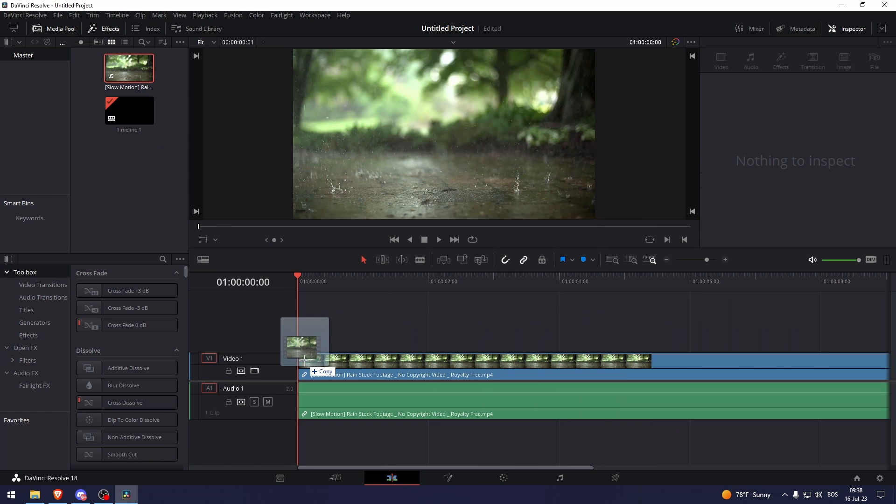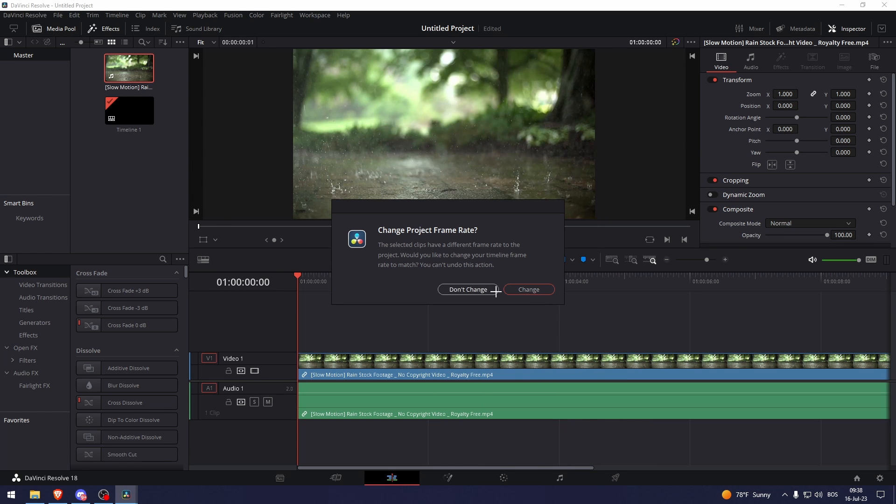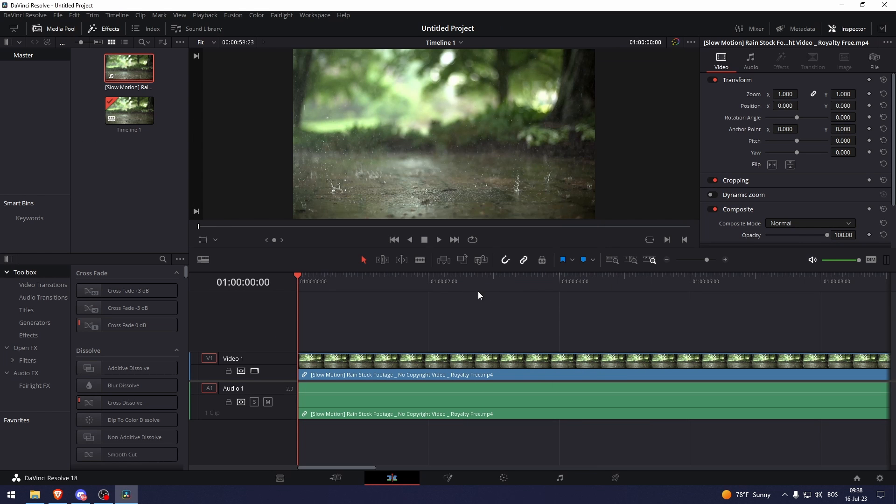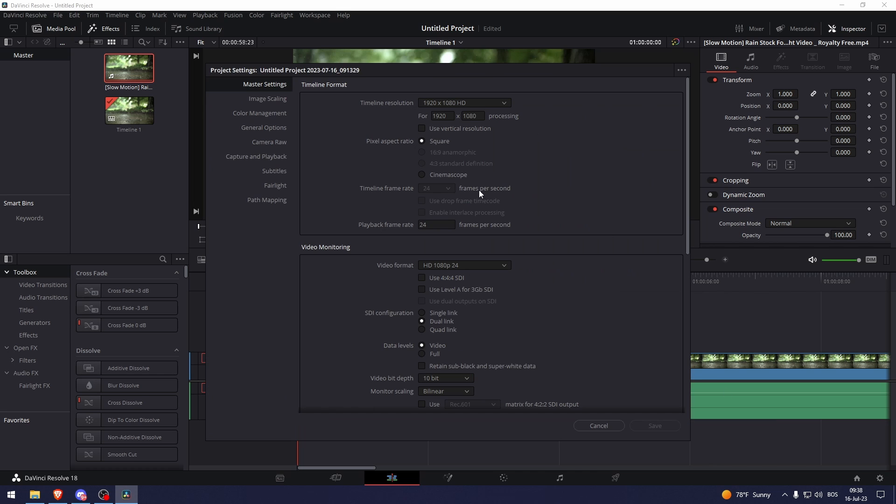So let's just add this video right here. Now if we go to the settings here, as you can see you can't really change the frame rate. It's stuck at 24.